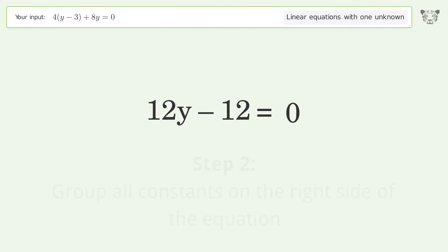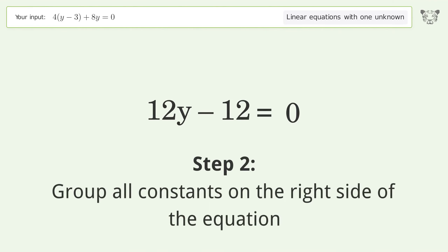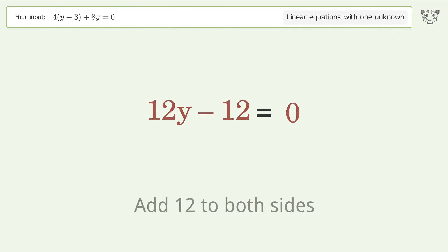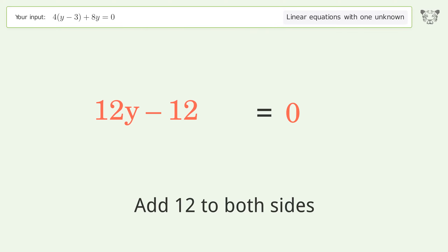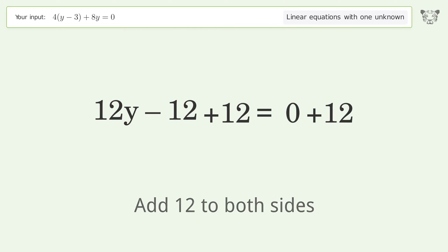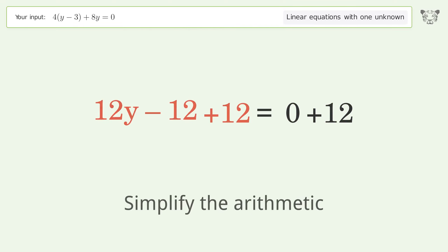Group all constants on the right side of the equation. Add 12 to both sides. Simplify the arithmetic.